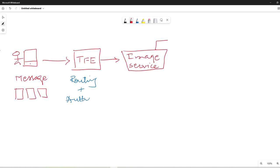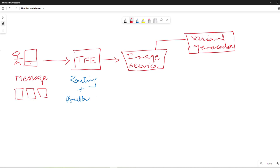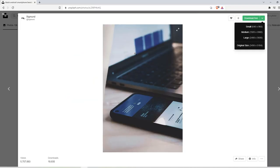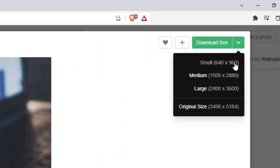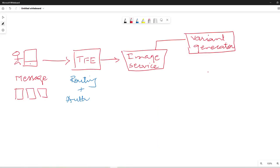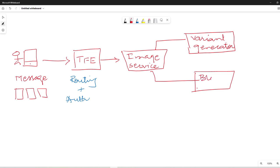The request is then forwarded to the variant generator. The responsibility of the variant generator service is to create different sizes and variations of images — small size, medium size, large size, and the original size. So the variant generator creates these three different variations of the image the user uploads. After creating different variations, this image and the tweet are stored in a database which we call a blob store. This was the original design which Twitter had.